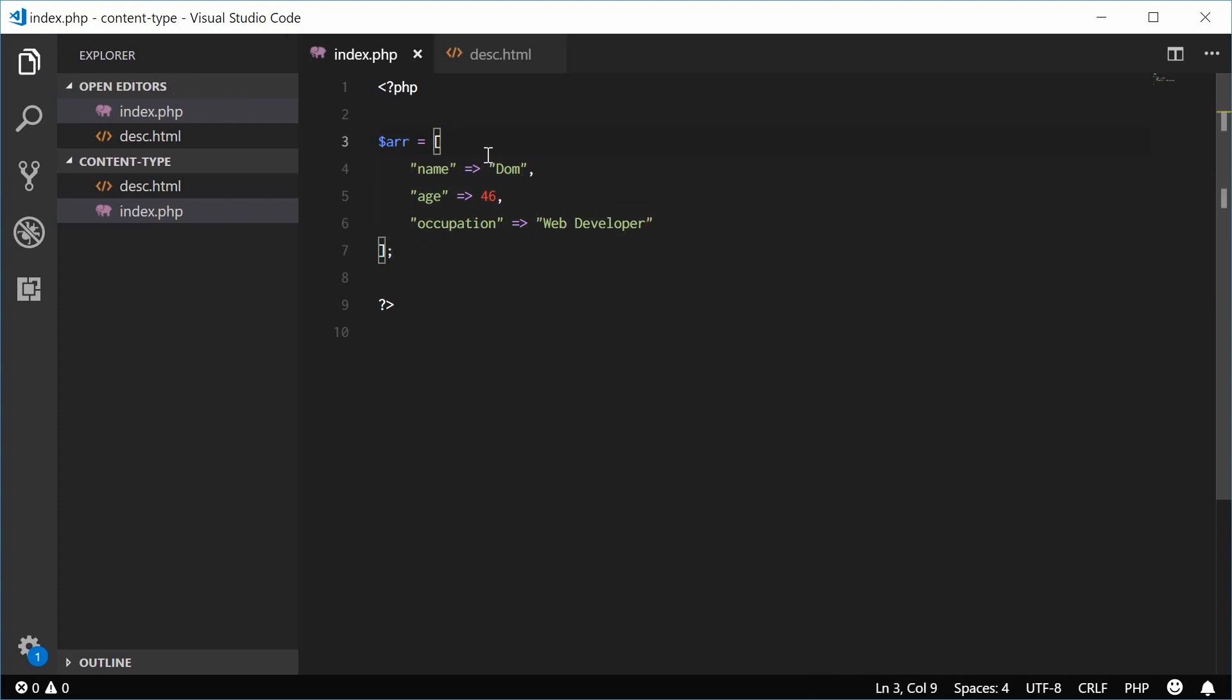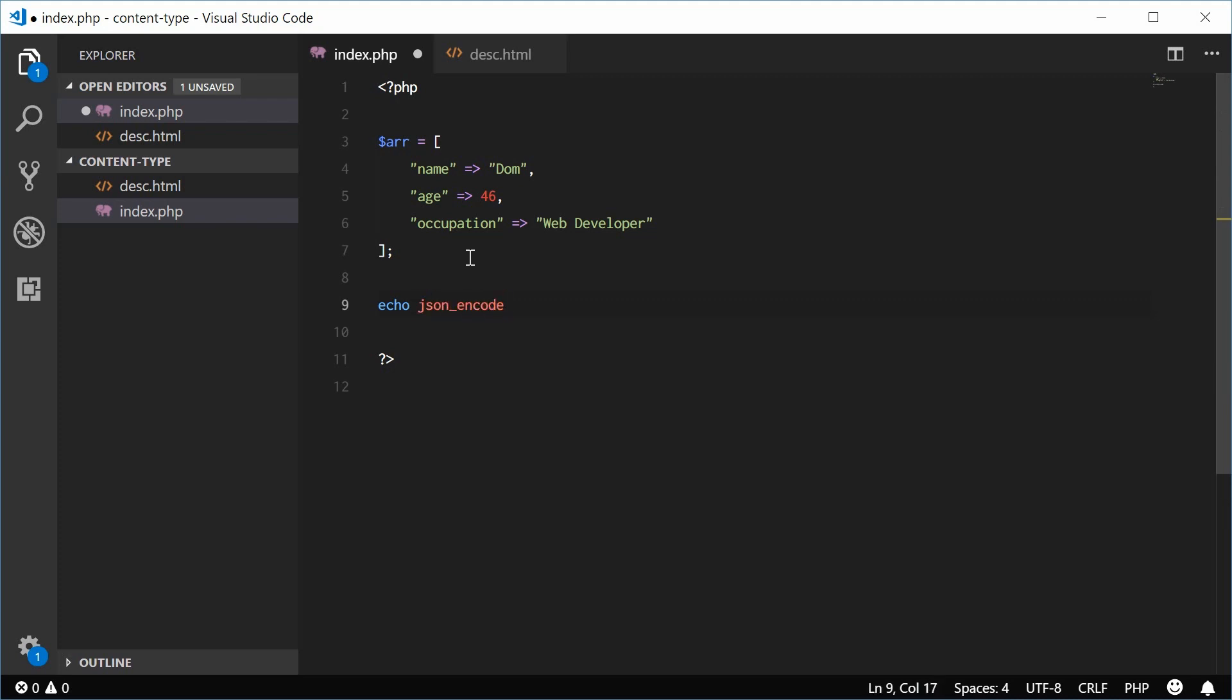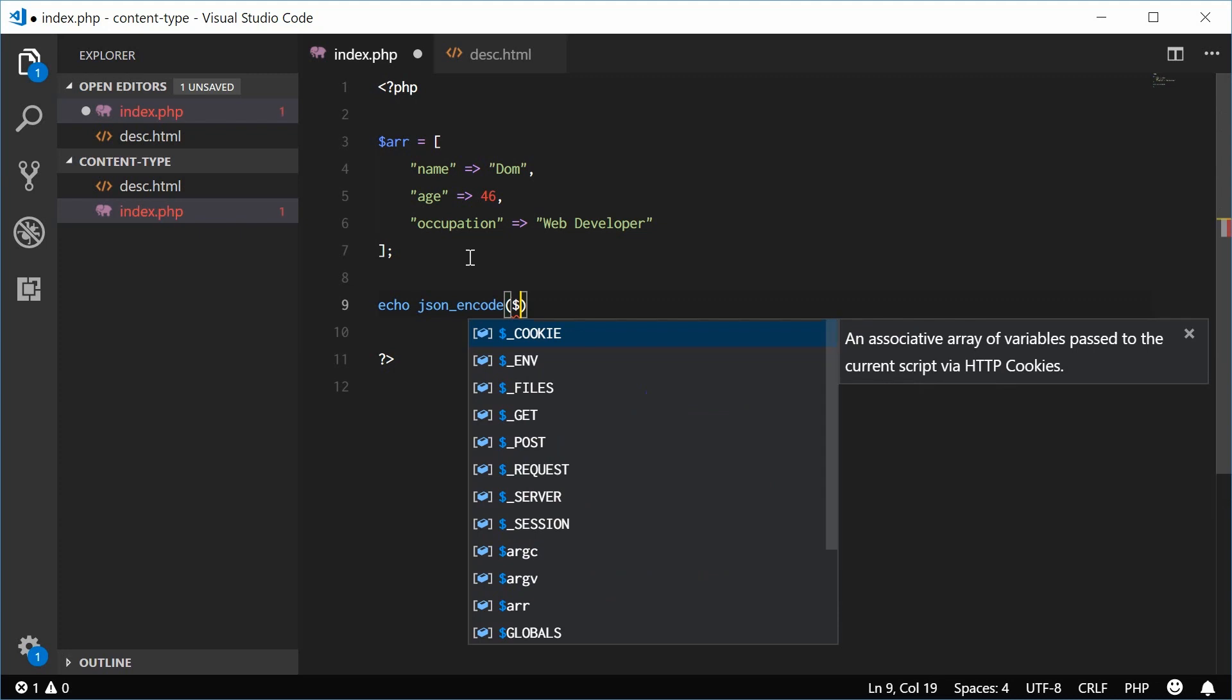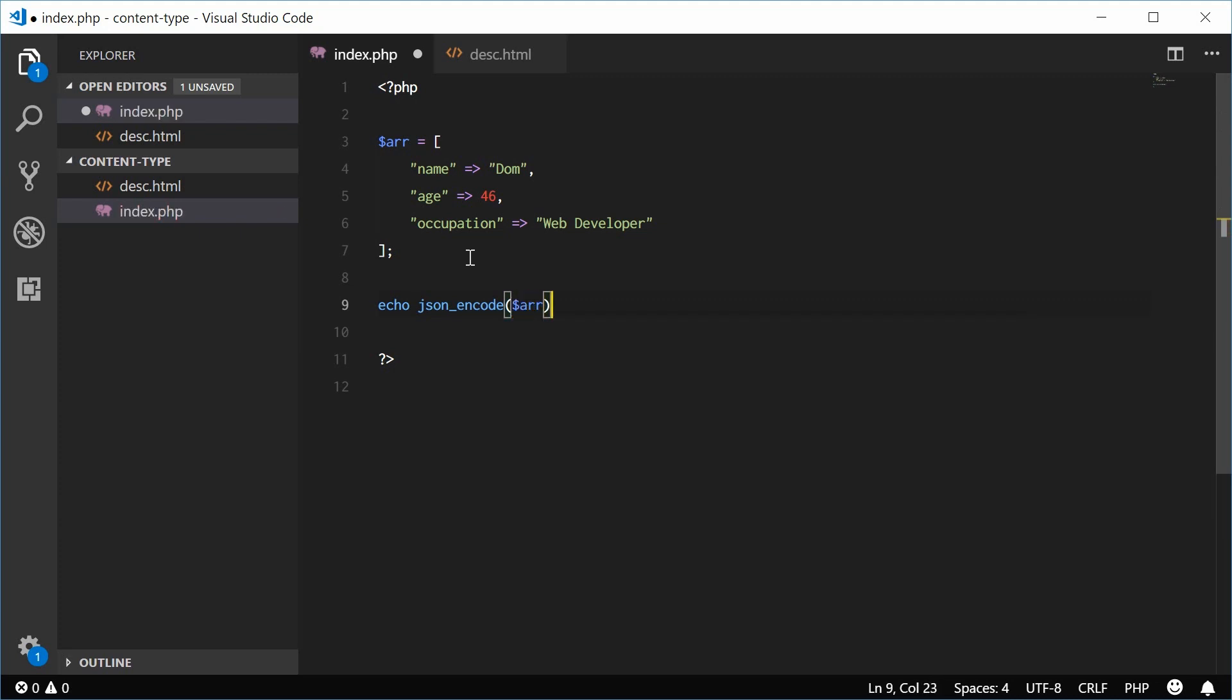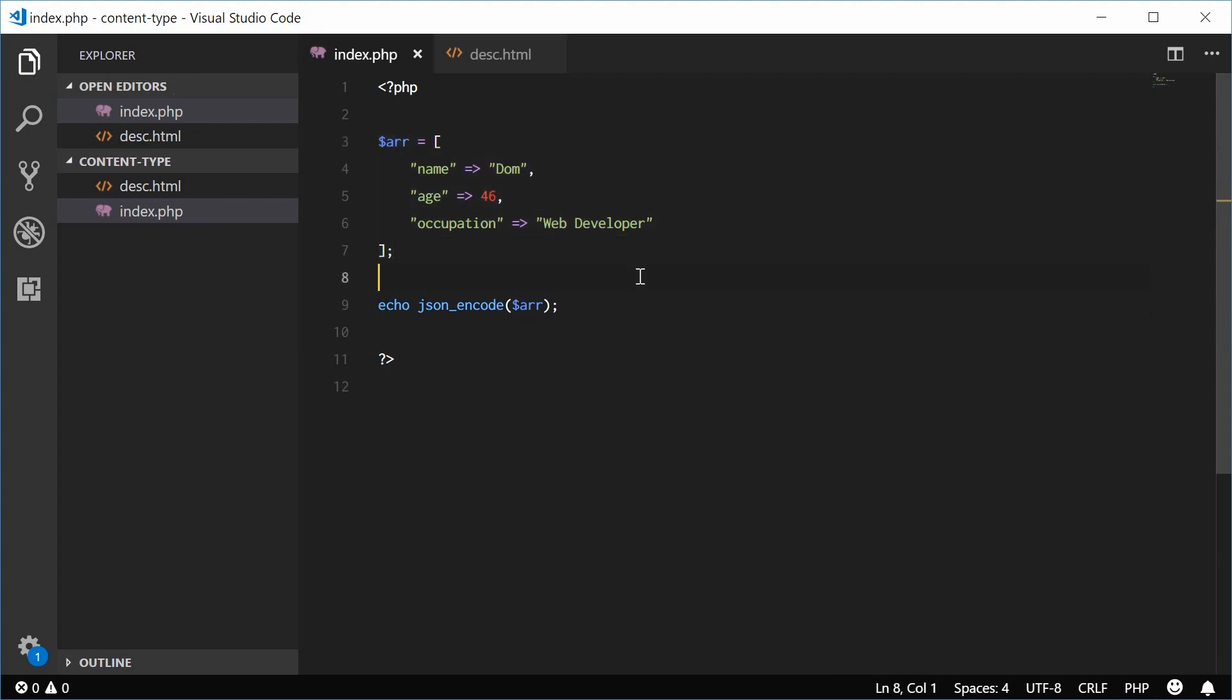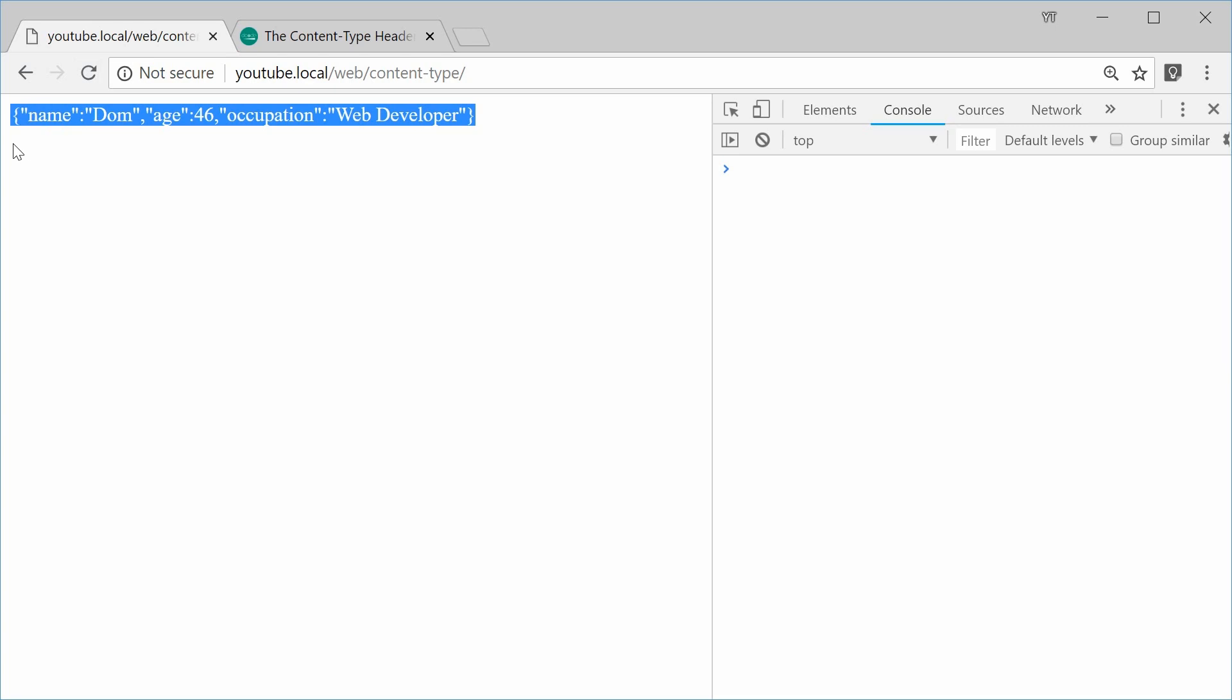So as PHP is a server-side language, you can actually set the content type header in your PHP code. But for now, let's just echo this data as JSON. So I'm going to use the JSON encode PHP function and pass the array inside here. So now this will be encoded as JSON. I can save this and refresh my browser and we get this.